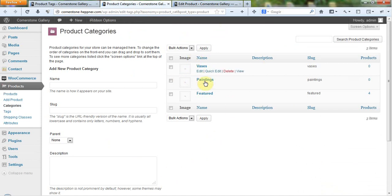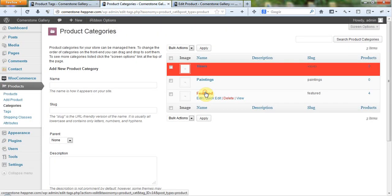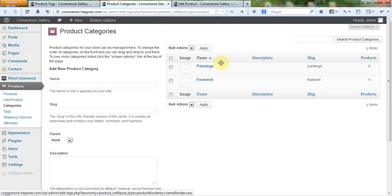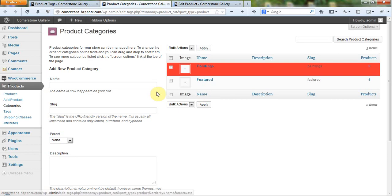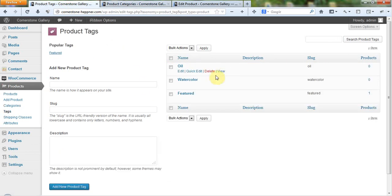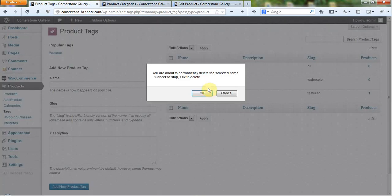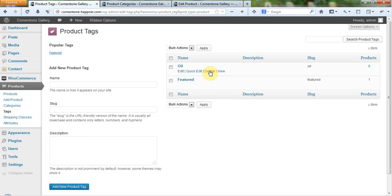If you do not want certain categories, like we can delete these. It's just a quick delete. That's all you do. So I'll come down here and I'll delete these paintings. Come over here into product tags and I can delete watercolor and delete oil.